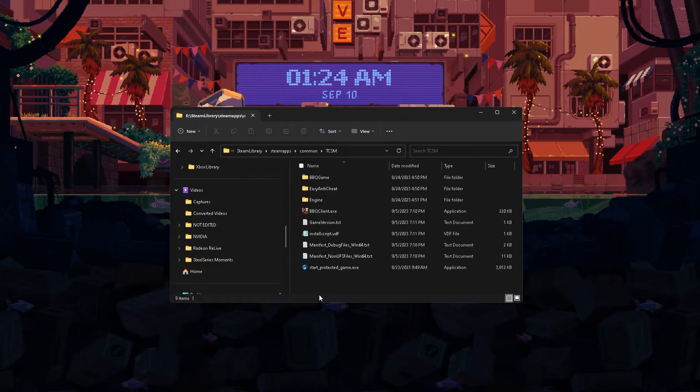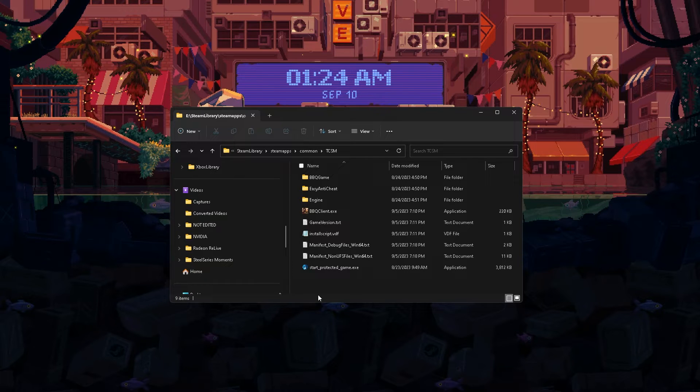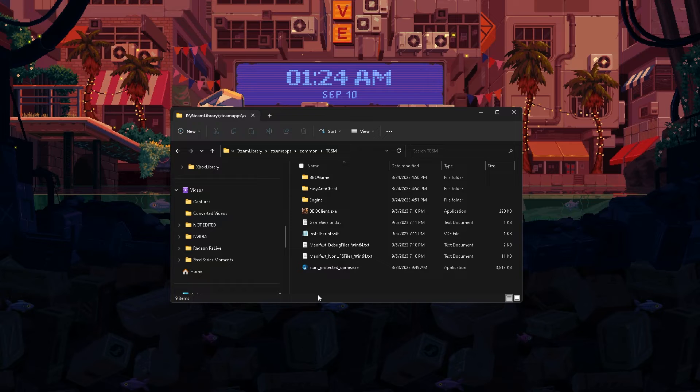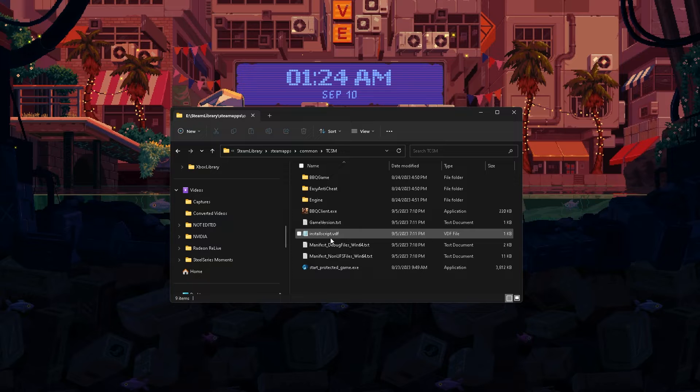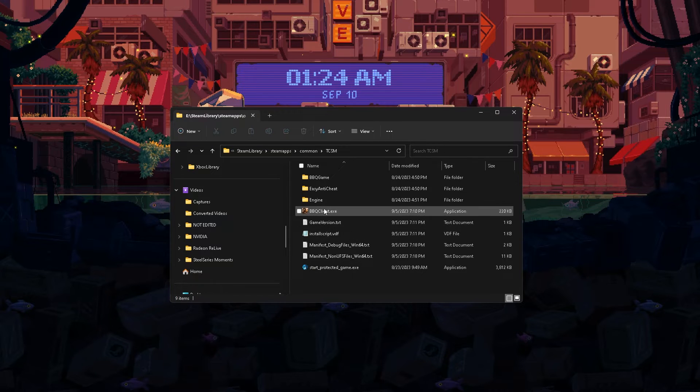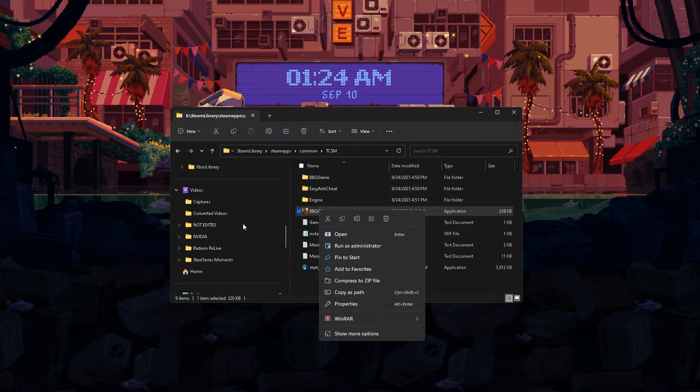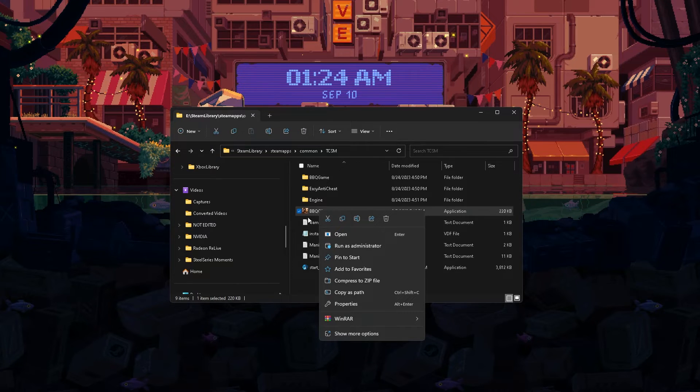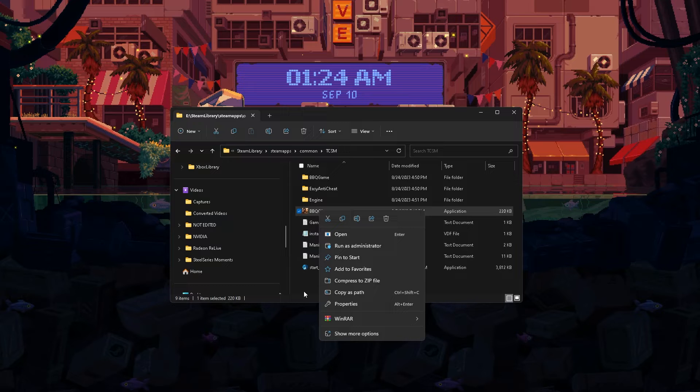The game I'll be using for example today is the Texas Chainsaw Massacre game that just recently came out. You want to try the temporary way first, just to see if running it with admin actually works. Right-click and go to run as administrator. It will pop up a black screen and ask you whether or not you actually want to do so. All you want to do is click yes and it should open up a lot faster.